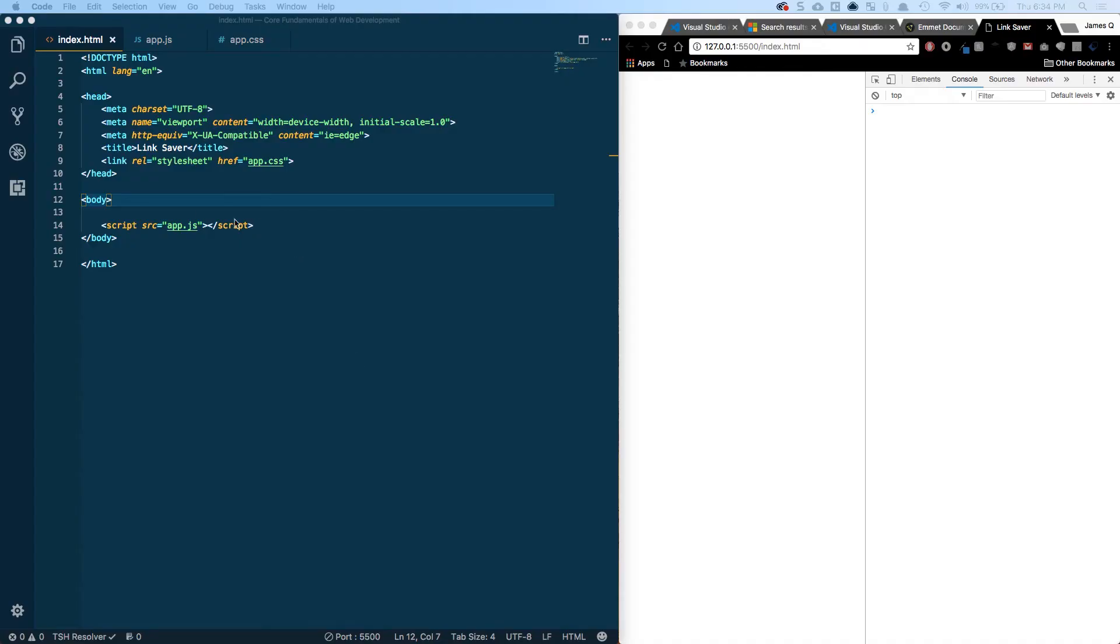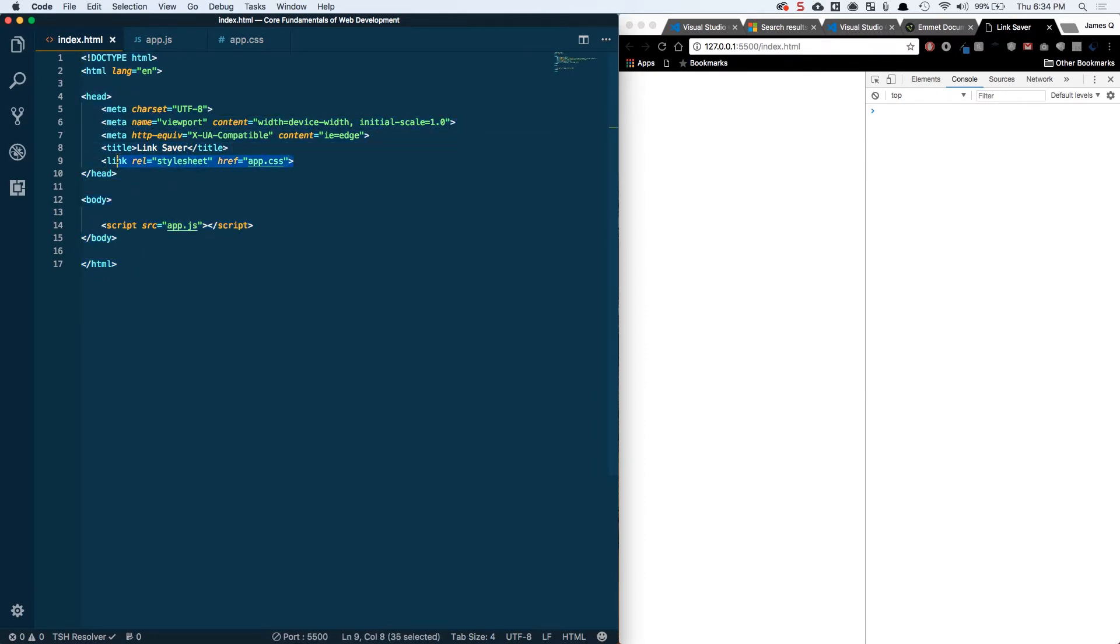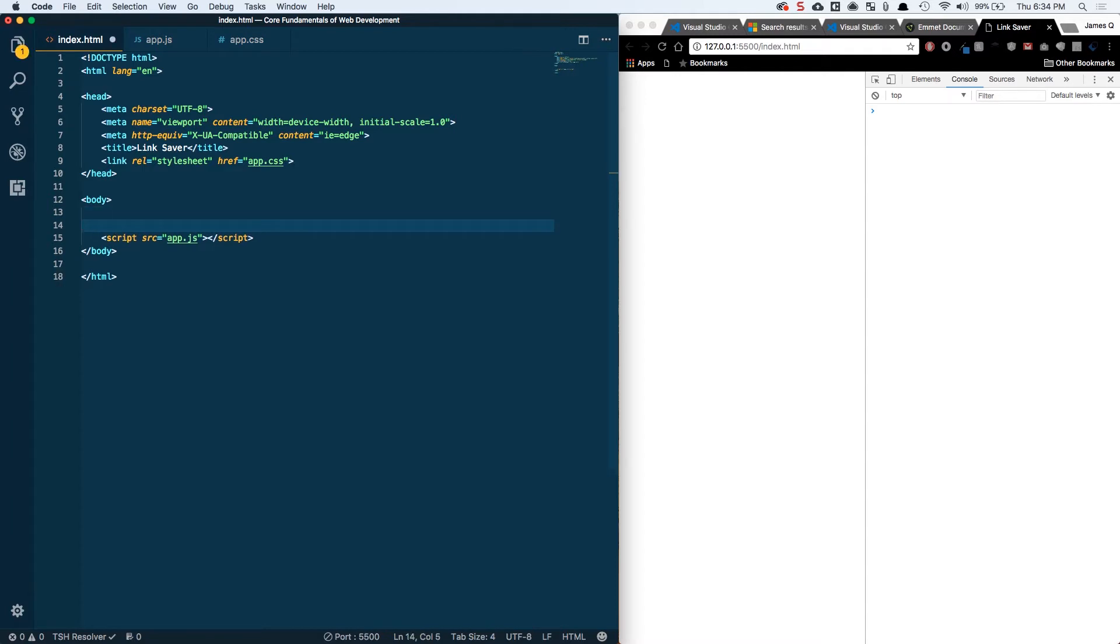Alright so back in our index HTML here I cleared out the test stuff that I had in the previous one. I've just got a basic app skeleton here. We've got our title as link saver and then we've got links to our CSS and a reference to our JavaScript as well. So we've got all that ready to go and we can start building out our skeleton.